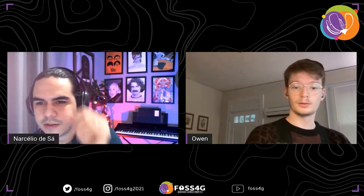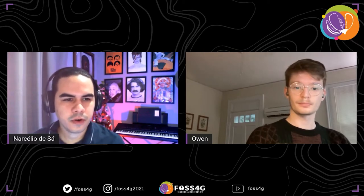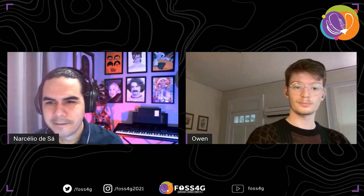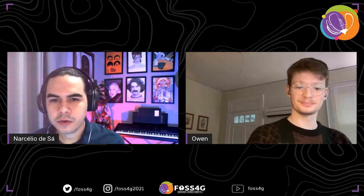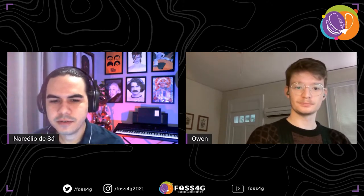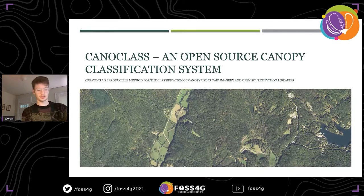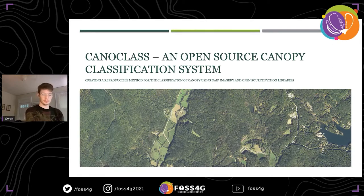The second talk today is 'A Kernel Class: Creating an Open Framework for Tree Canopy Monitoring' with Owen Smith. Owen is a student of the Institute for Environmental and Spatial Data Analysis at the University of North Georgia. He recently graduated and is now at North Carolina State pursuing his PhD in Geospatial Analytics.